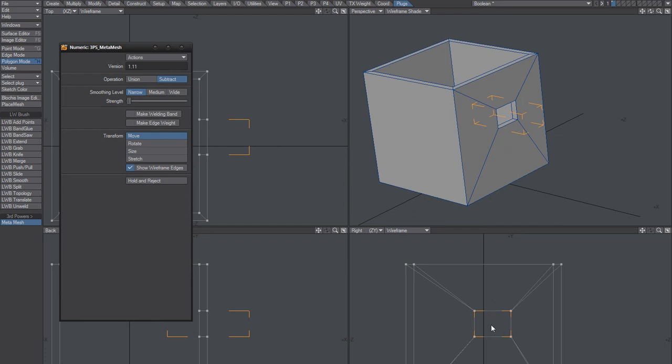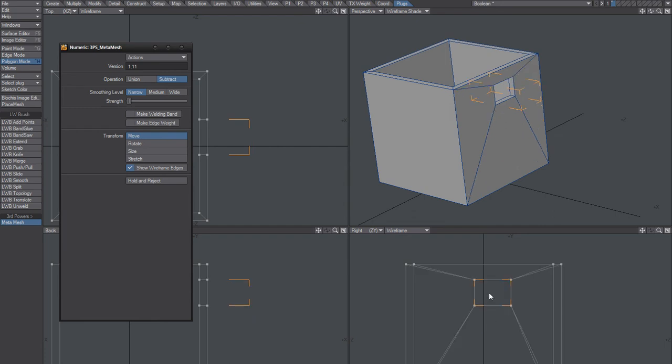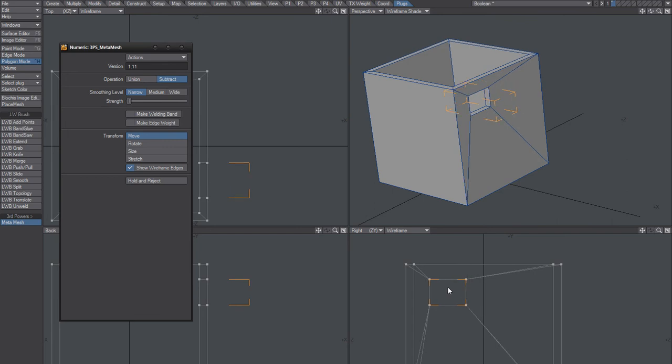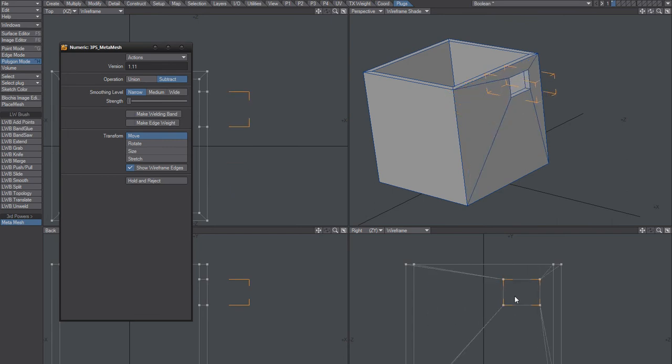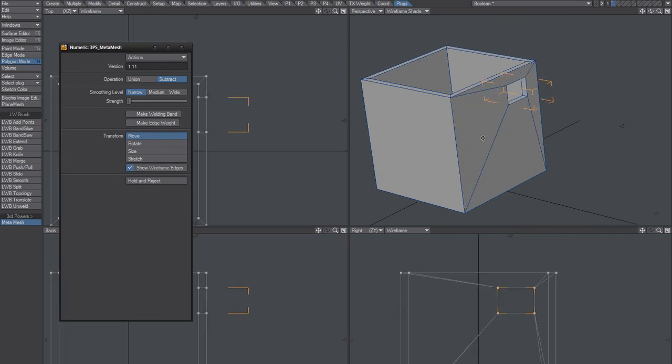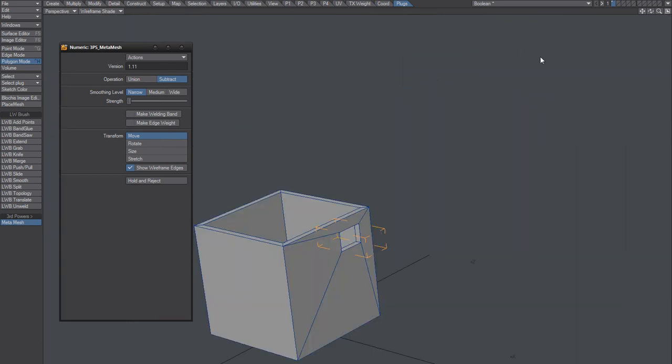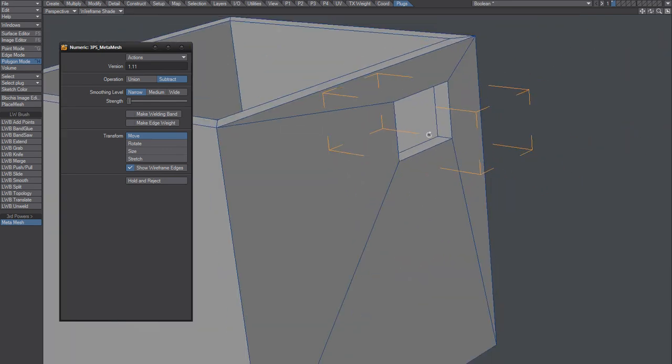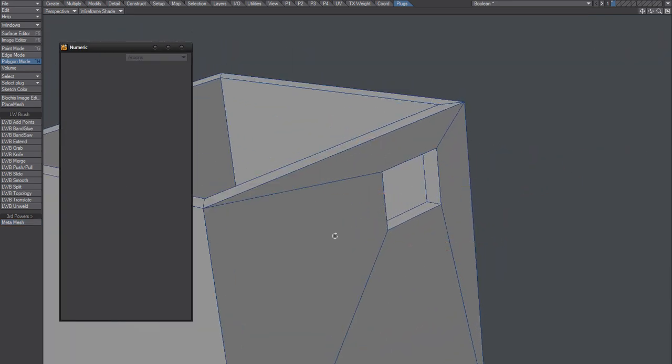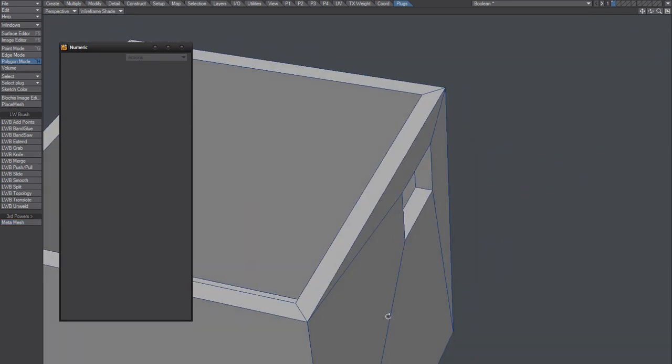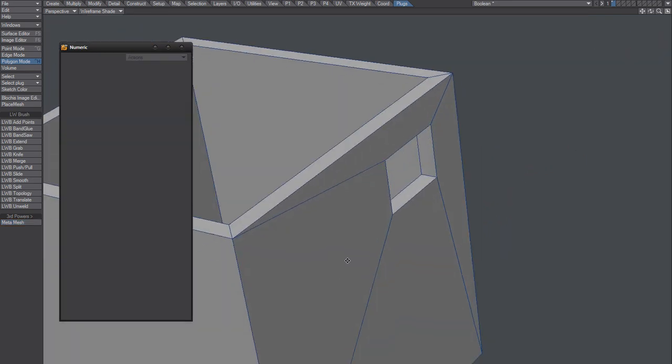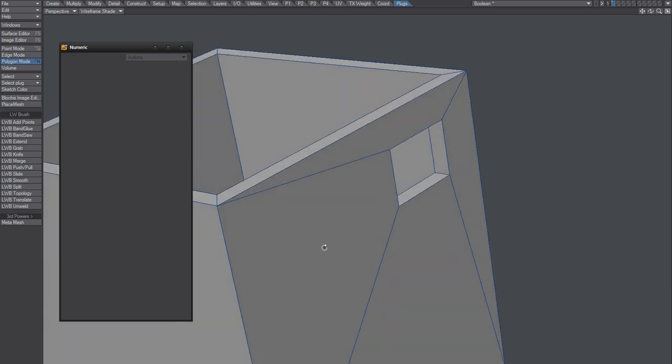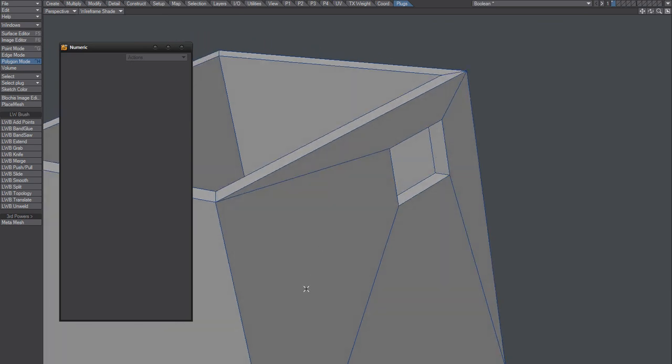So yeah, for those of you who did not know, this is how you can do it using metamesh as real-time boolean.